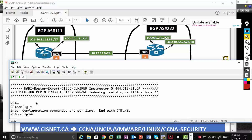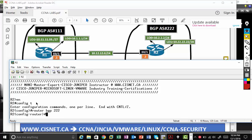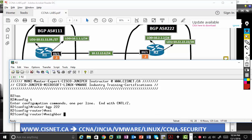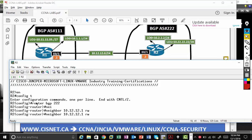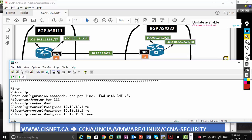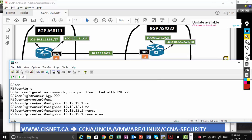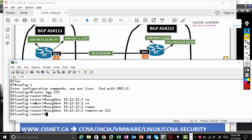In this case, router BGP, the R2 is part of BGP AS number 222. I'm going to put neighbor 10.12.12.1 remote AS R1 belongs to 111.